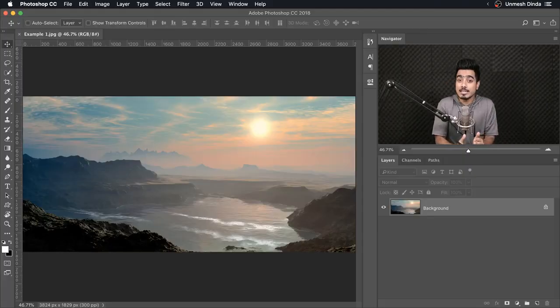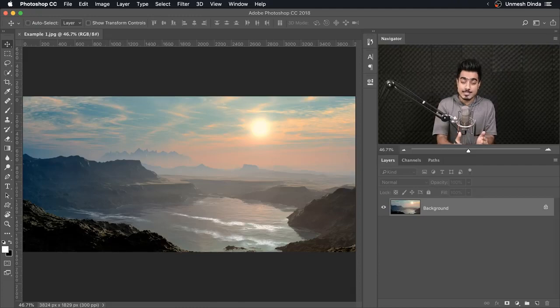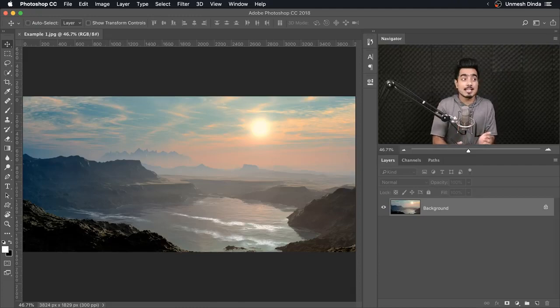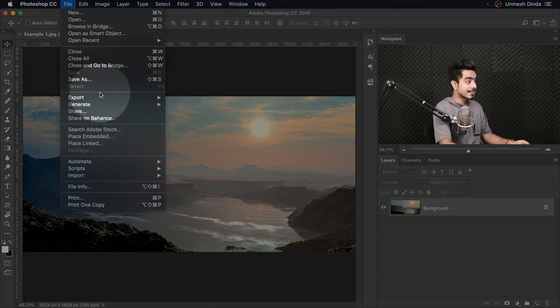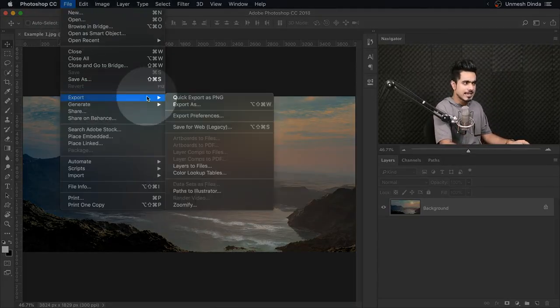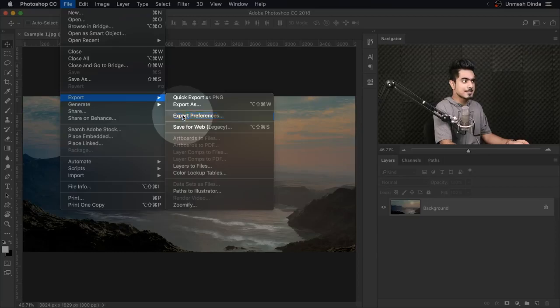So here we are in Photoshop and first of all, we need to set the export preferences and we can find them in File, Export and Export Preferences.